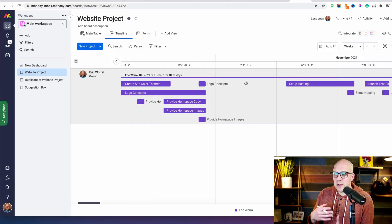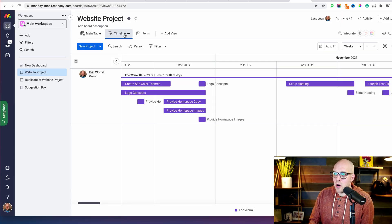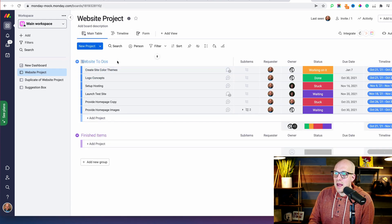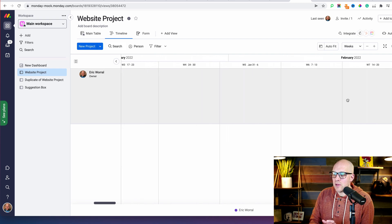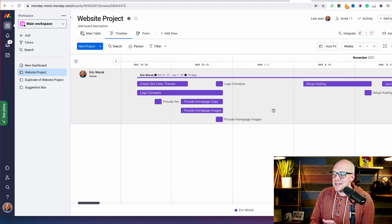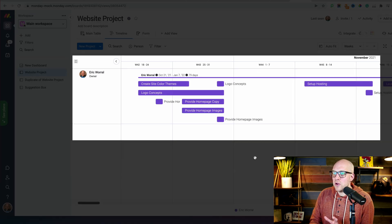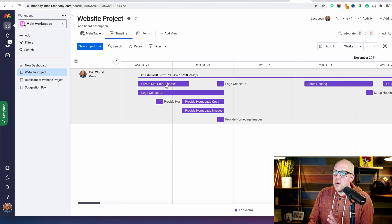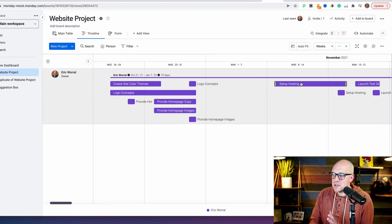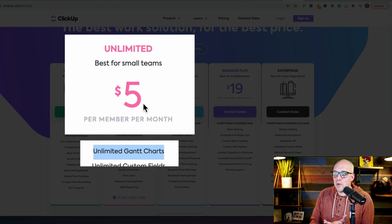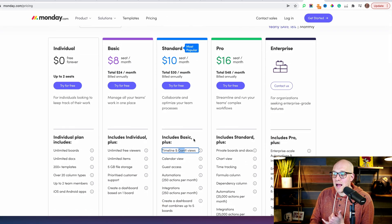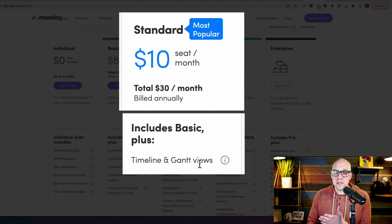ClickUp also offers features and functionalities at lower package tiers than Monday.com. For example, looking at Monday.com's Gantt chart or timeline view — you can see a visual layout of a project like a website build, showing what needs to happen first, then next, then hosting, launch, test site, et cetera. Those Gantt chart views are available in ClickUp's $5 per month plan, but on Monday.com they're available in the standard plan at roughly twice the cost.